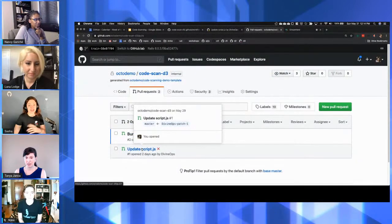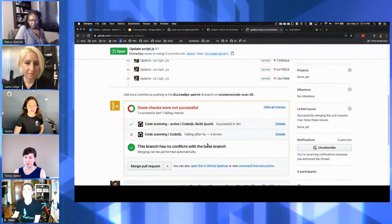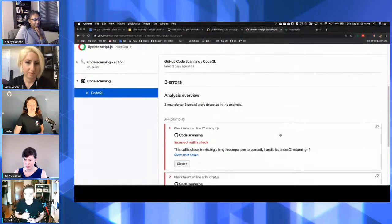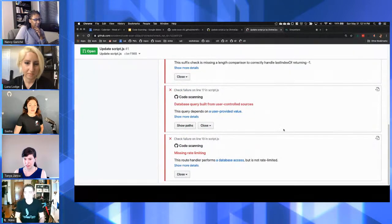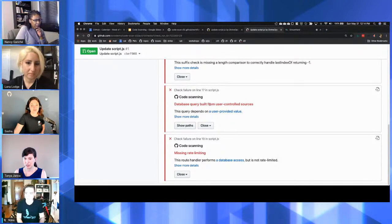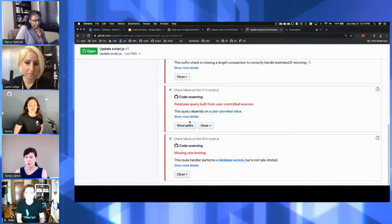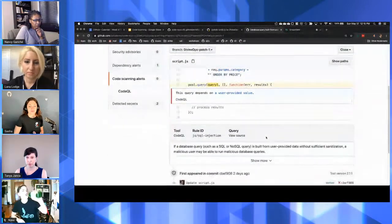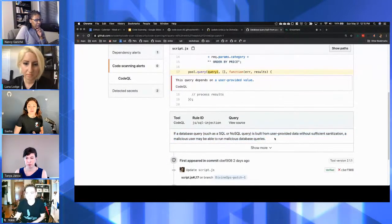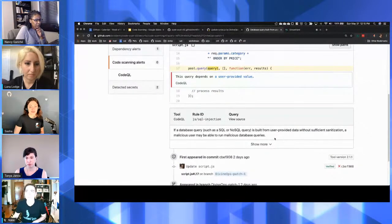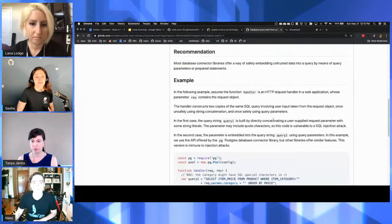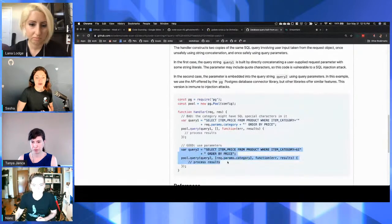I have some pull requests and some security alerts here. I'll go into this pull request. It says failing after four seconds — three errors. I've got three errors. Starting with the SQL injection one: it says 'database queries built from user-controlled sources.' I can also show the path to see exactly where that code is, and show more details. It says if a database query is built from user-provided data without sufficient sanitization, malicious users may be able to run malicious database queries.